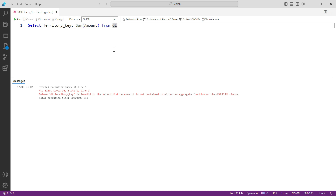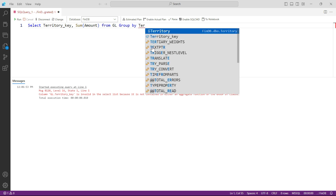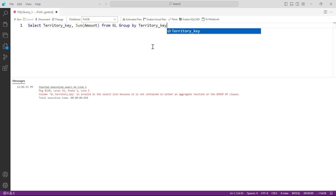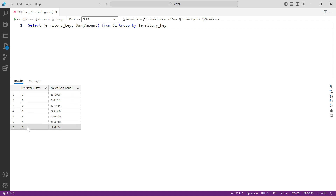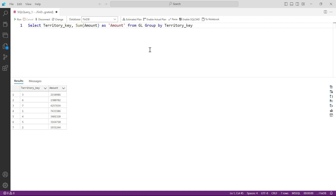You have to instruct the system separately using GROUP BY. Add GROUP BY territory_key — it must match what you have in the SELECT. Press F5 and now you can see data summed for every single territory. The column name is missing, so we can fix that by adding AS amount. Press F5 again and you have territory_key and the amount column properly named.